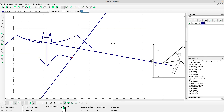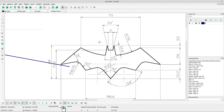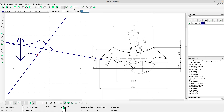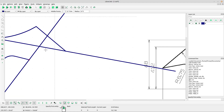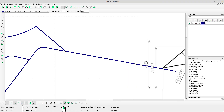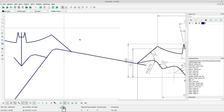We have data about the fillet: 8.75. Select fillet tool and type in the radius 8.75. Left-click for the first line and left-click for the second line. Right-click to escape.